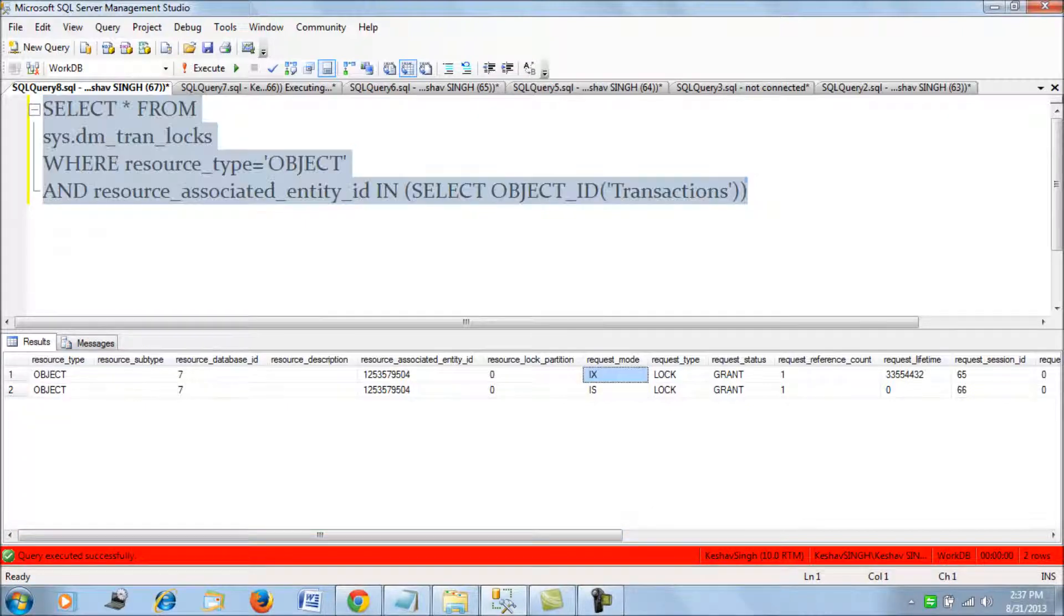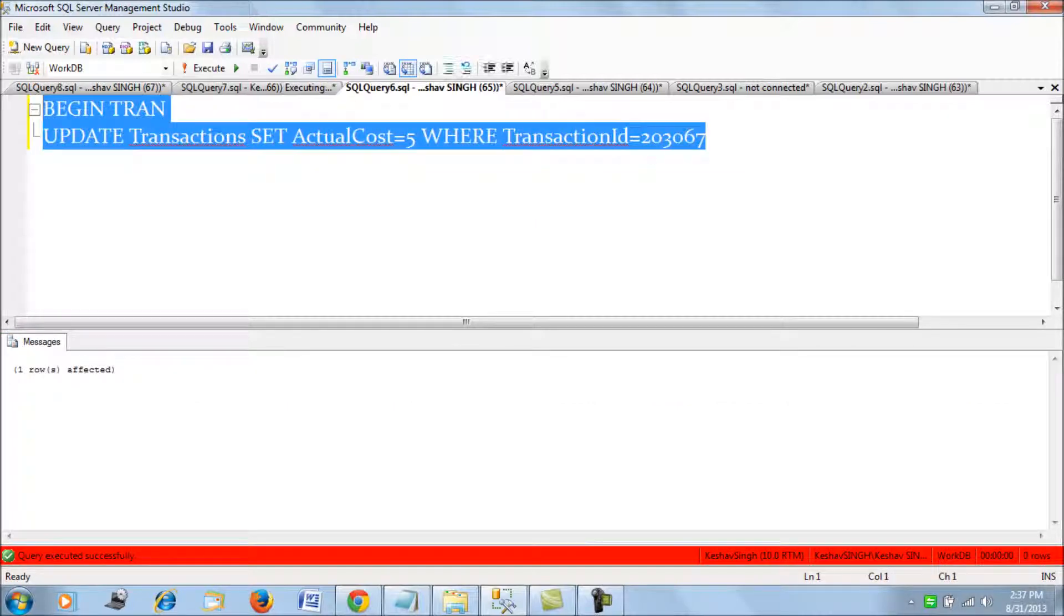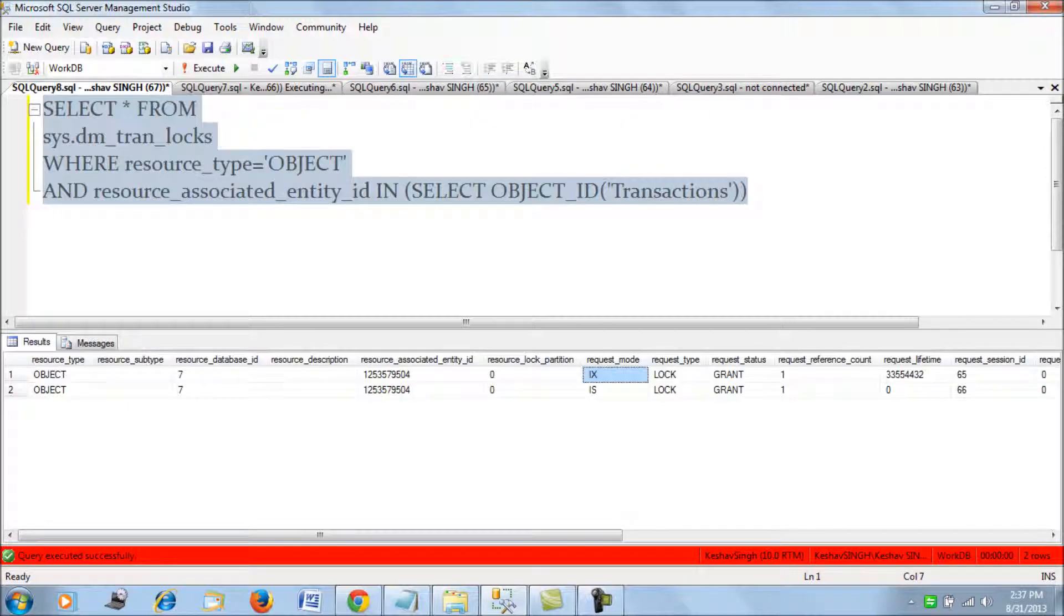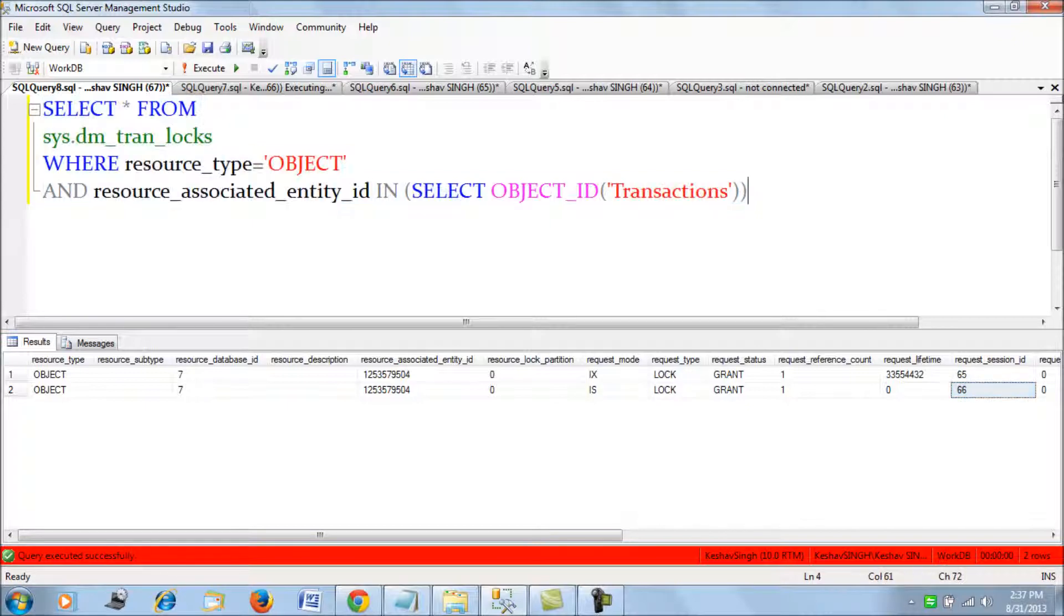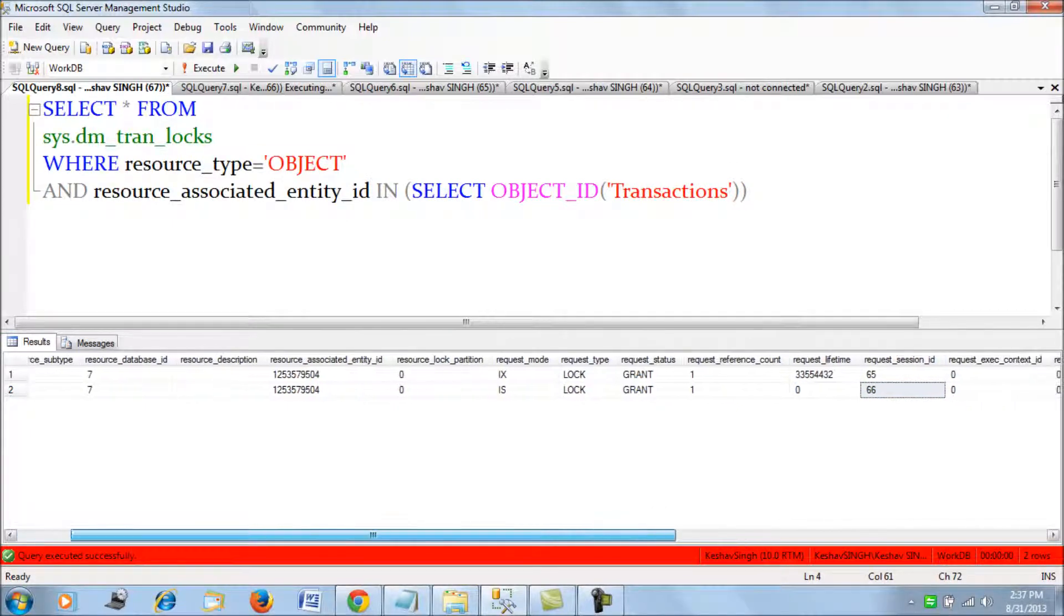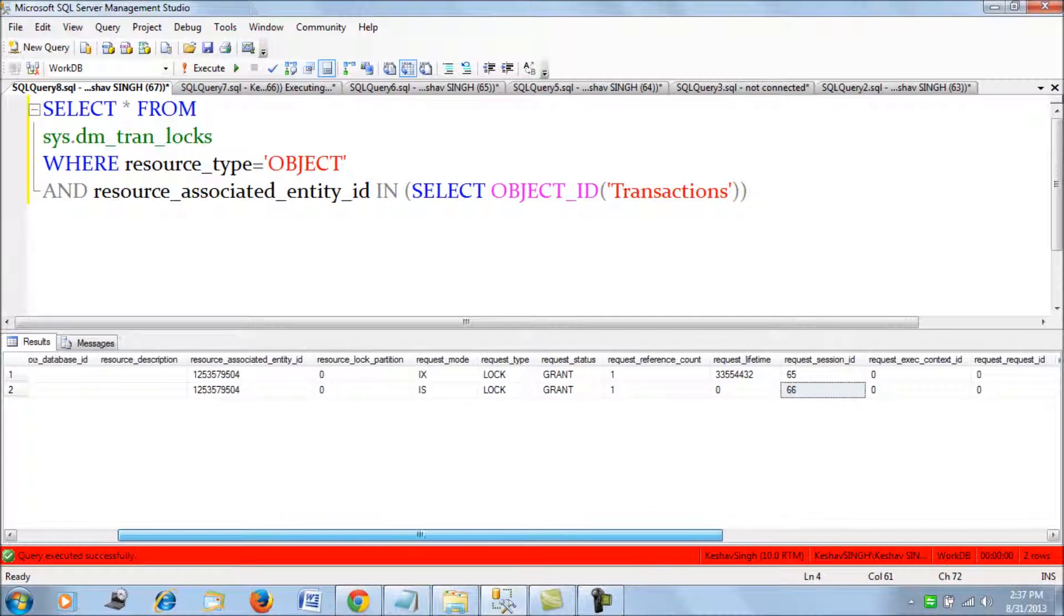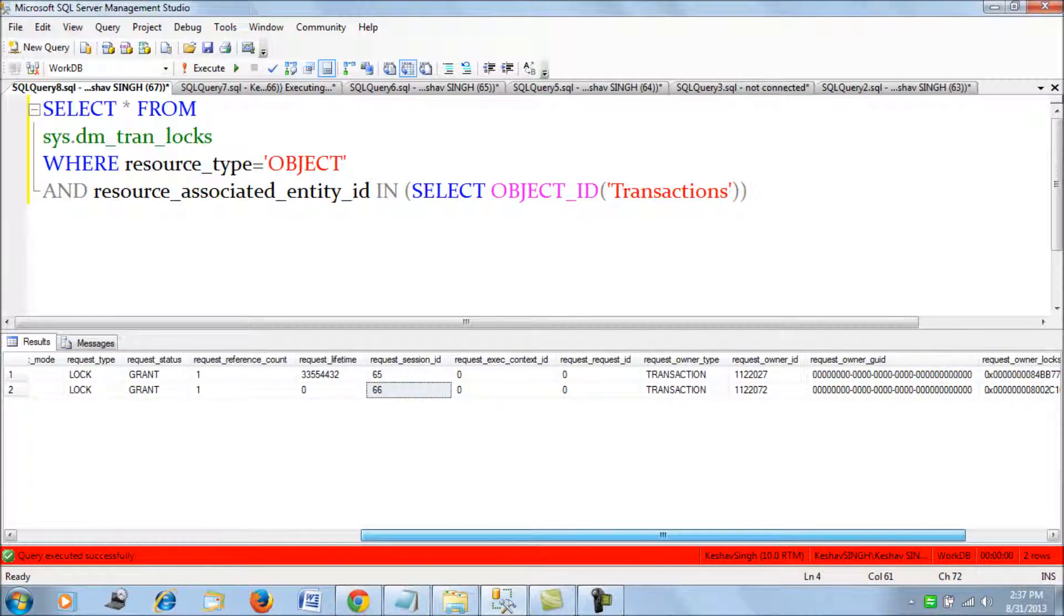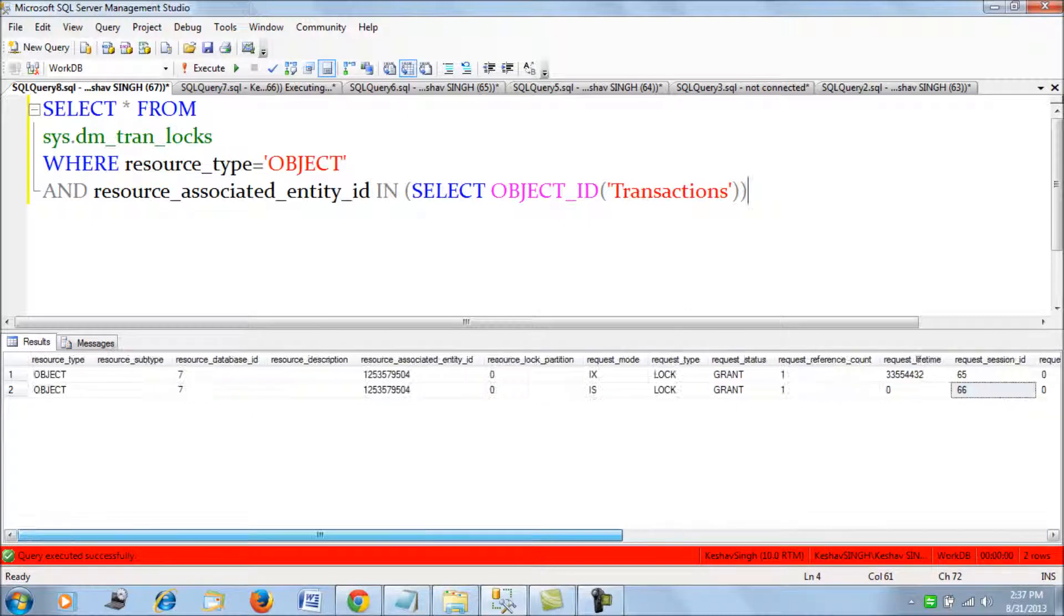If you see, this is an exclusive intent-based exclusive lock which has been applied by the session ID of 65, which is the update query. The session ID request session ID is 65 and the other is intent-based shared lock. So we can get the locking modes, we can get the session IDs and also the owners, owner type, and the other details.